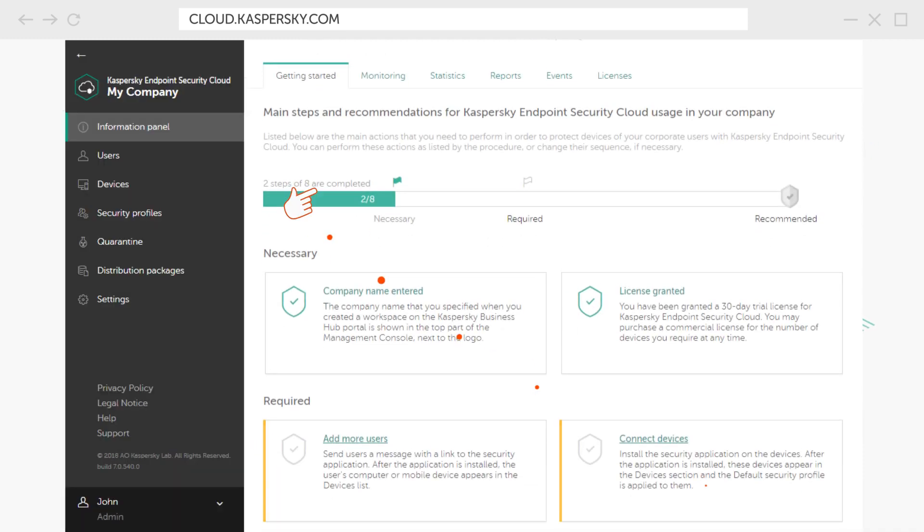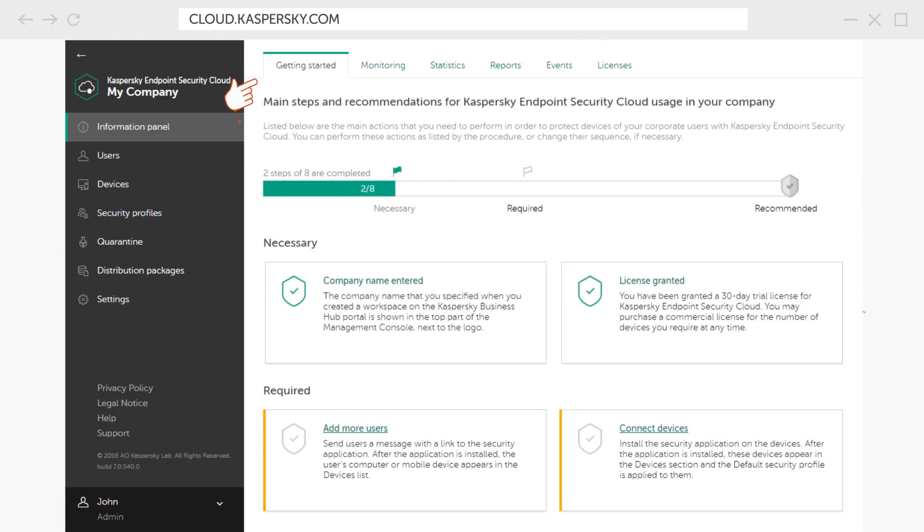The main workspace page displays your protection status, as well as the prompts for the next steps in the order of their priority.